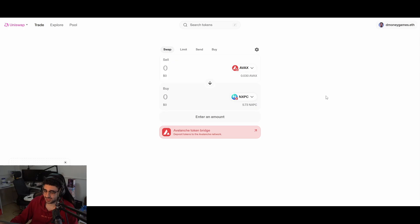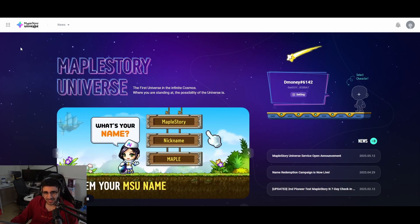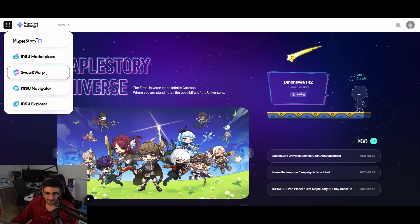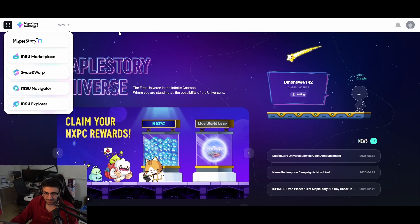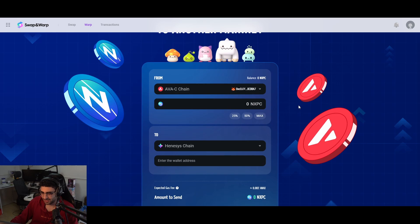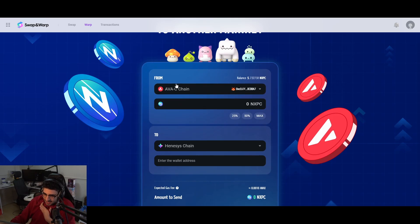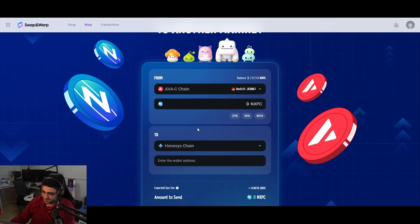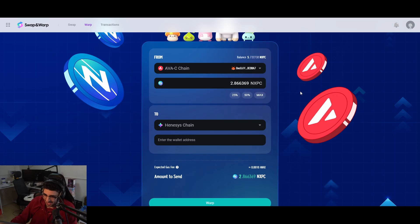Let's go back to the MapleStory website — msu.io. Go to the top left and select 'Swap and Warp.' This is how you move your funds over, and also how you'll get your money out when you withdraw. Make sure you have the AVAX chain selected, and we're going to send it over to the Hennessy chain, which makes everything easier once funds are there. Let's send over 2.8 NXPC — about half.